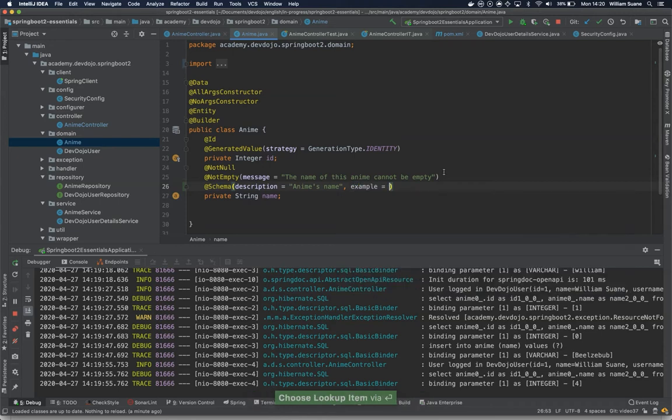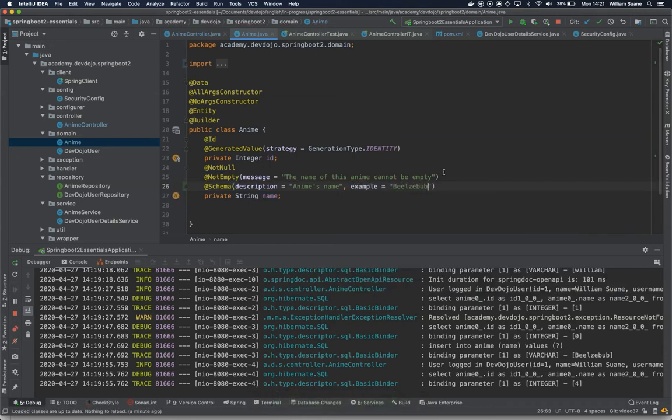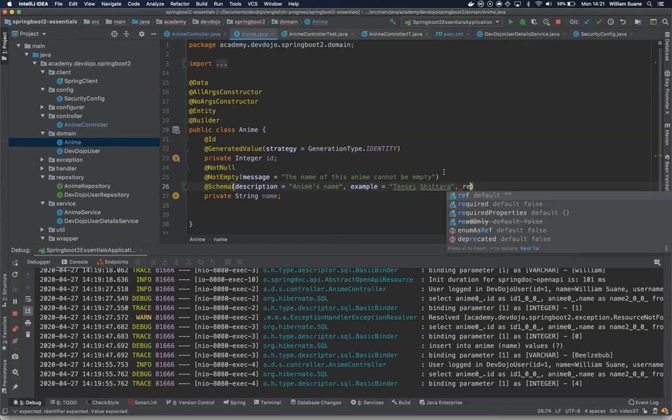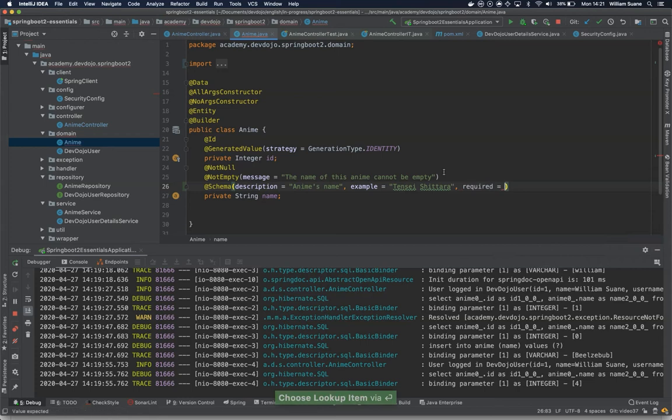Then you can add here, for example, one description—Anime's name—and you could add, for example, one example. Now I'll add a different one, and then we can tell, hey, this is also required.